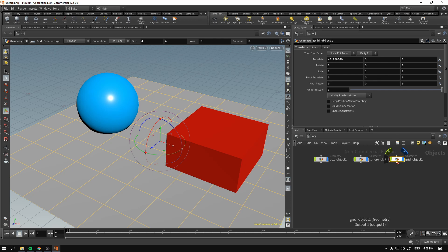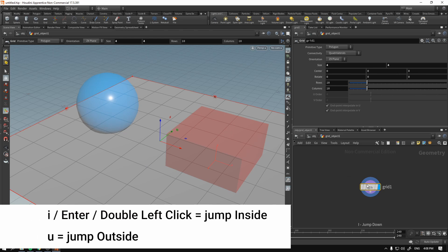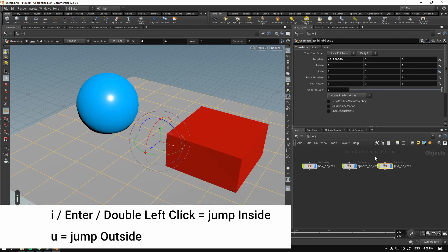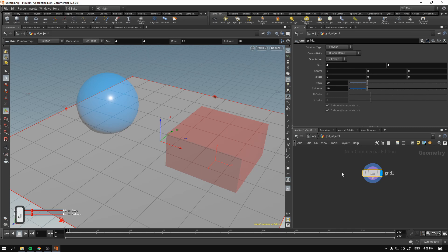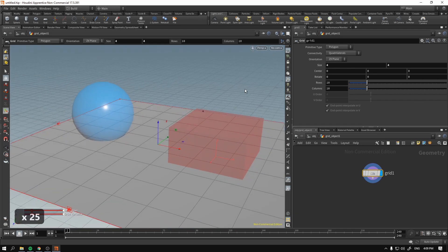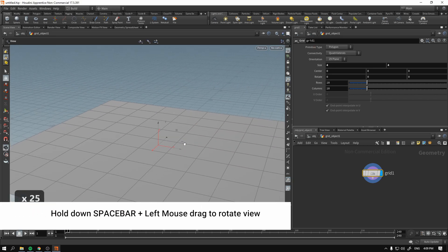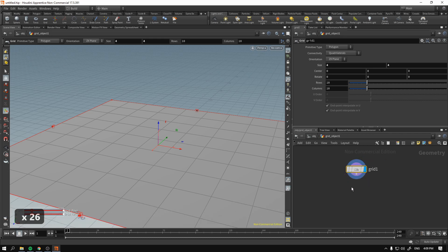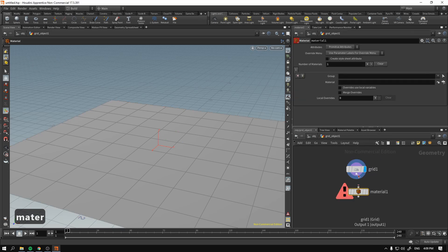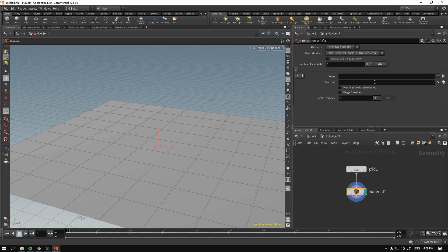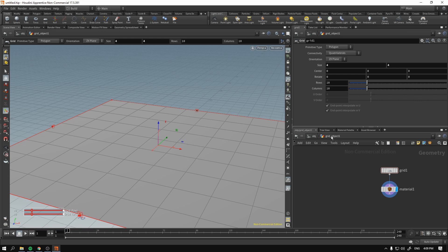I'll jump inside the grid object — you can press I to go in, U to go upward, or just press Enter or double-click. Now we are looking at the grid. I'll hide every other object so we can see clearly, then press Tab, type 'material', left-click, and drop the material node. I select the material as our active node, and you can append a group that will have the material.